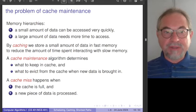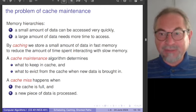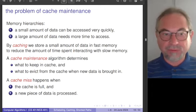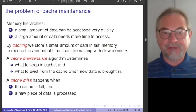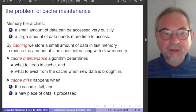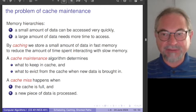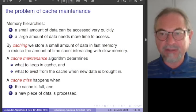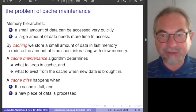We have an algorithm to decide what to keep in cache when we need to put in a new element, and what to evict from the cache. We have a cache miss when the cache is completely full and the processor needs a data element that is not in the cache — a new piece of data not in the cache that needs to be processed.